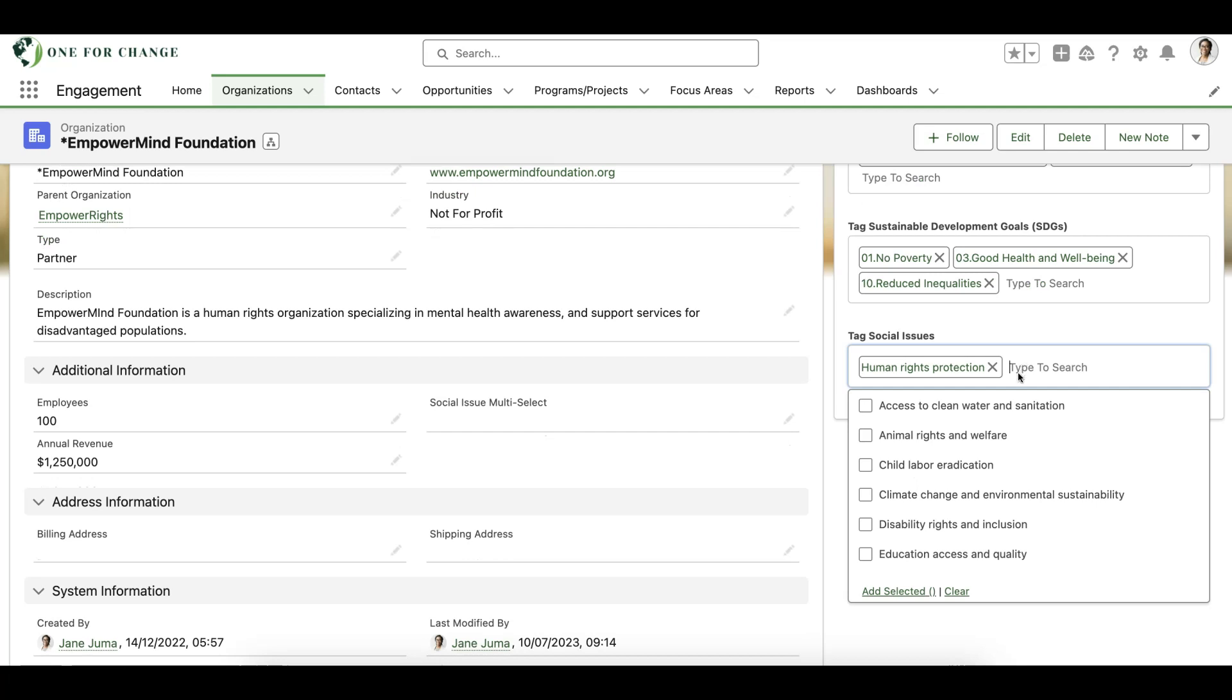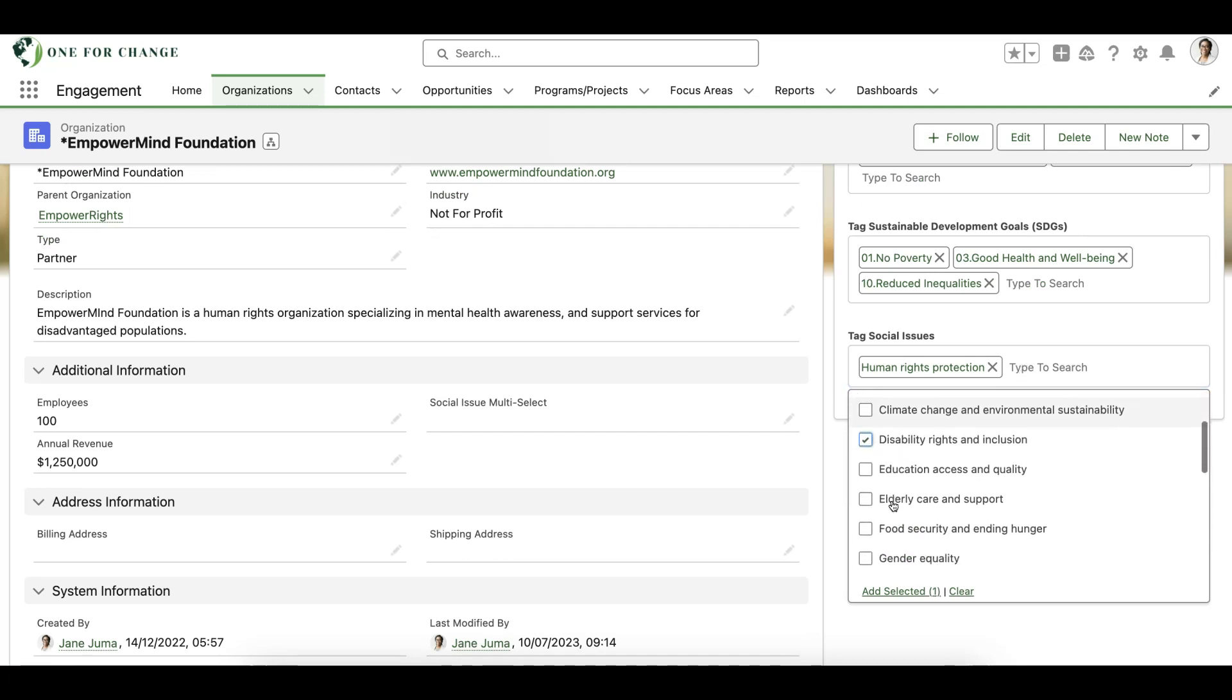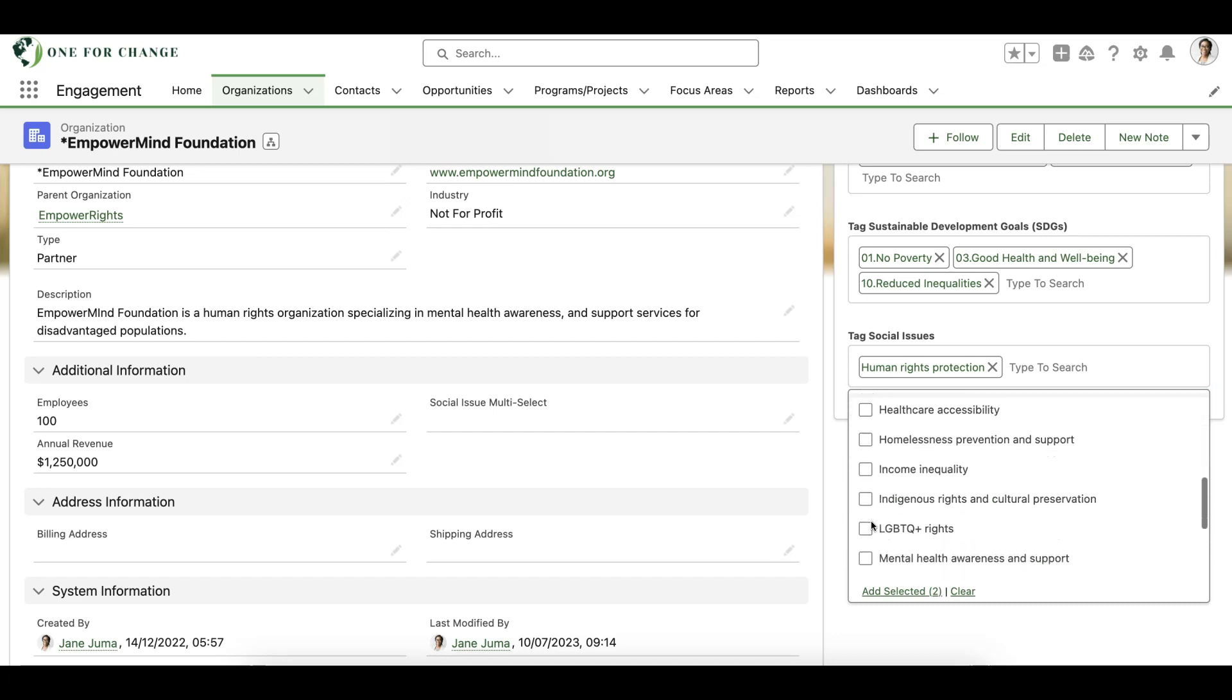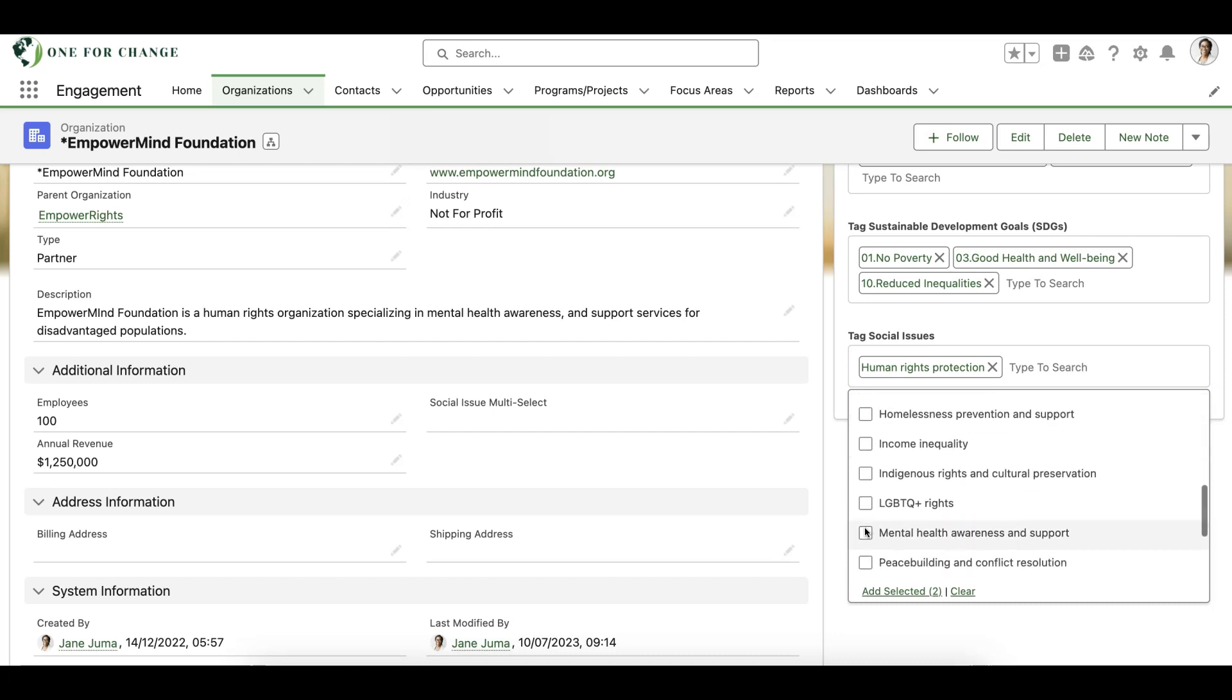We can also add multiple tags at once. For example, let's select a few more social issues and we can add them to this organization's record.